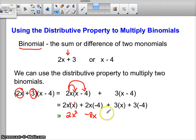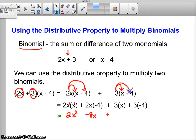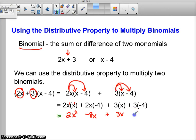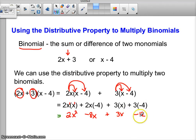Now all of this is going to be combined with 3 times x, and then 3 times the second term, which is a negative 4. So 3 times x is 3x. And 3 times a negative 4 is negative 12. It's all being combined — I could write plus a negative 12, but it's the same thing as minus 12.